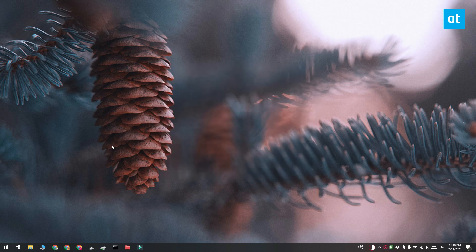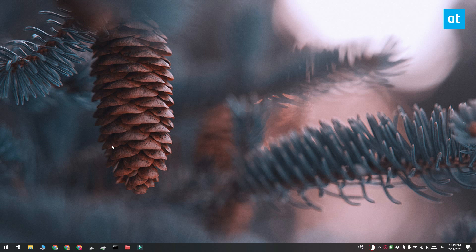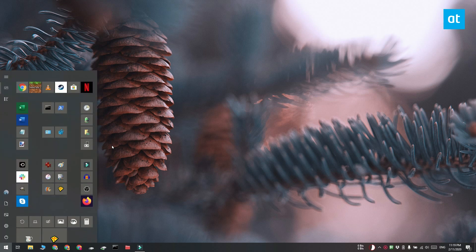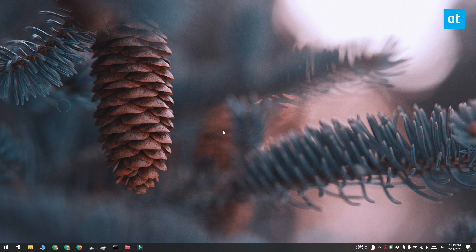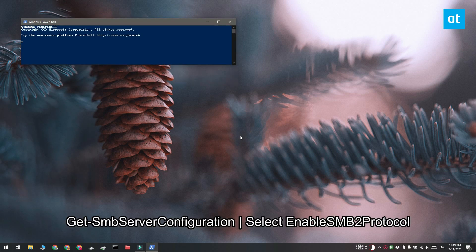So that should do the trick and if you want to check whether or not the SMB protocol is enabled on your system, you can do that from PowerShell. Go ahead and open PowerShell and run this command that you see on your screen.